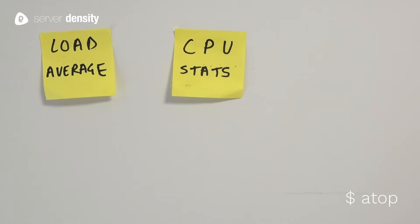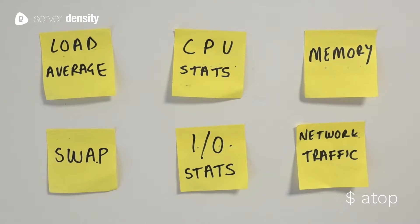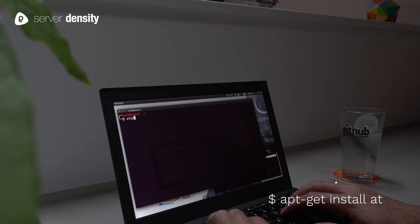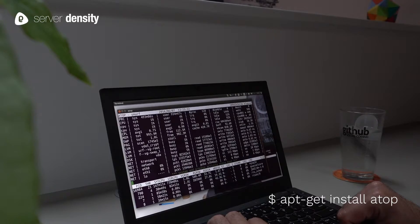And finally when troubleshooting you may need to see most of these metrics together. We found ATOP the best command-line tool to do that.